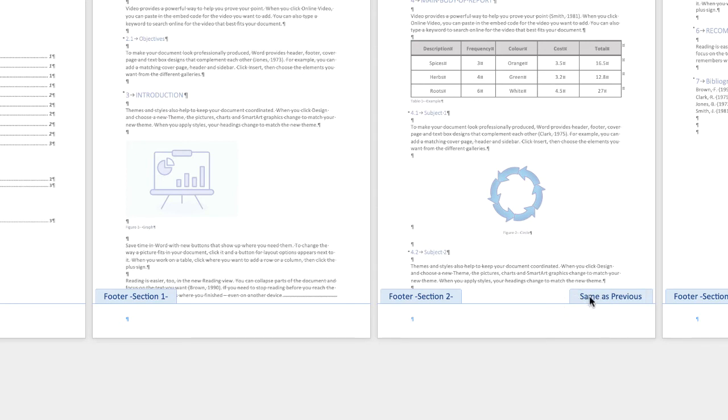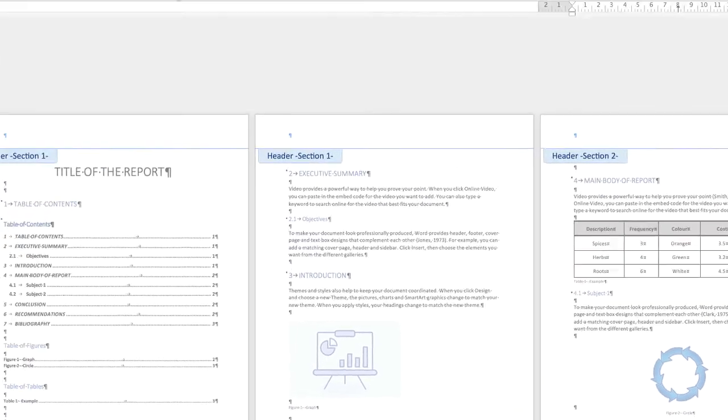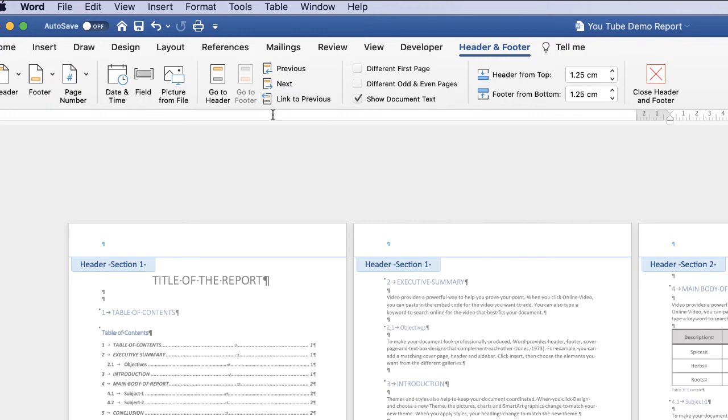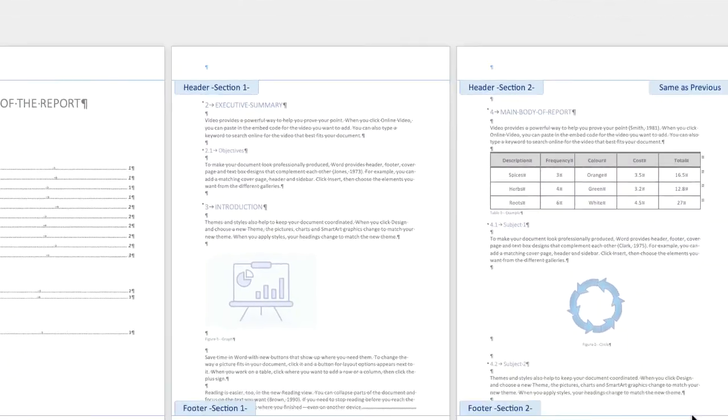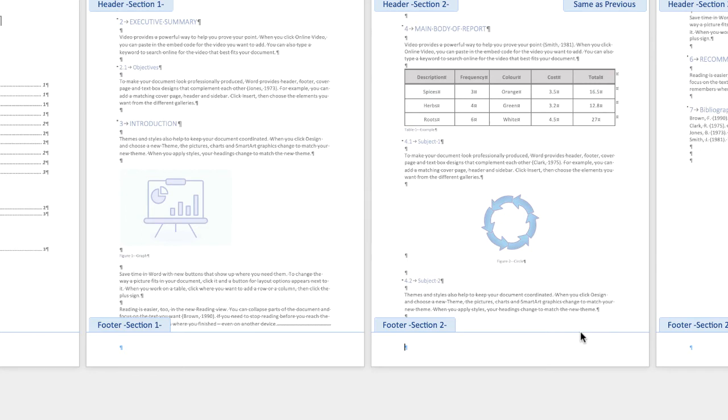So this means that anything that we do to this footer is going to be exactly the same as this one, it's just going to simply follow on. So what we want to do is break the chain between these two pages. So what we need to do is to go to this section here that says link to previous and just click it. Once you've clicked it, that same as previous will disappear. It's the same for the header. But we're currently our cursor is in the footer. So it's unlinked these two sections.